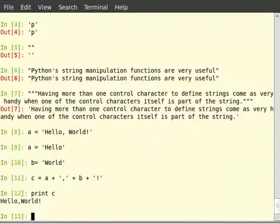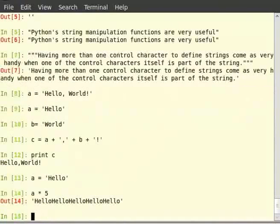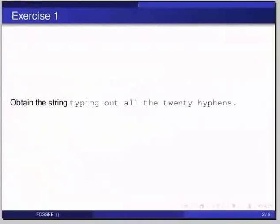Similarly, we can multiply a string with an integer. So let us type a = 'hello'. Then type a * 5. We will get the output hello repeated 5 times — it gives another string in which the original string hello is repeated 5 times. Now pause the video here and try out the following exercise: obtain the string %% followed by 20 hyphens and then %%, without typing out the 20 hyphens manually.